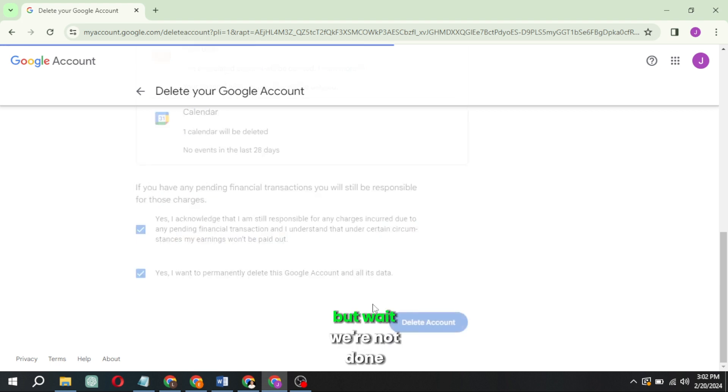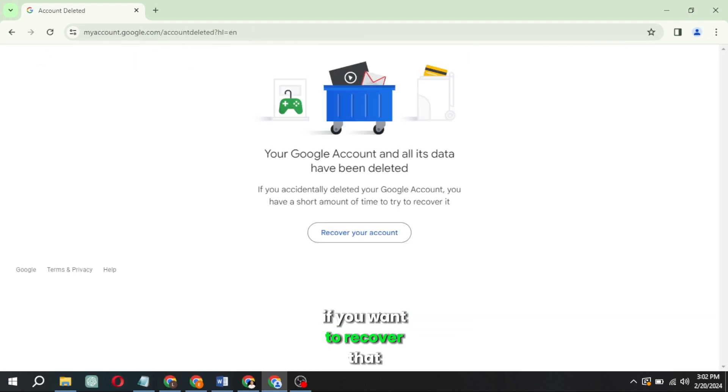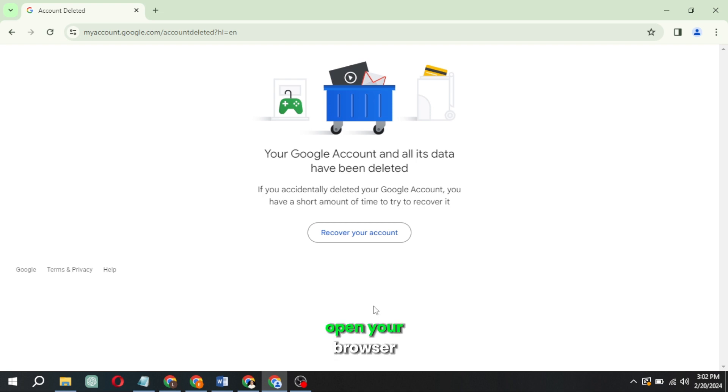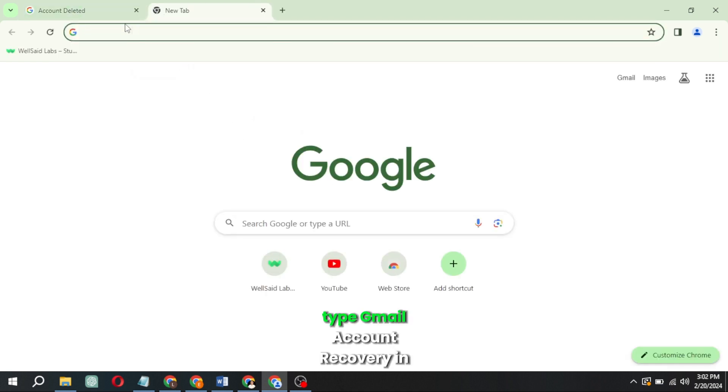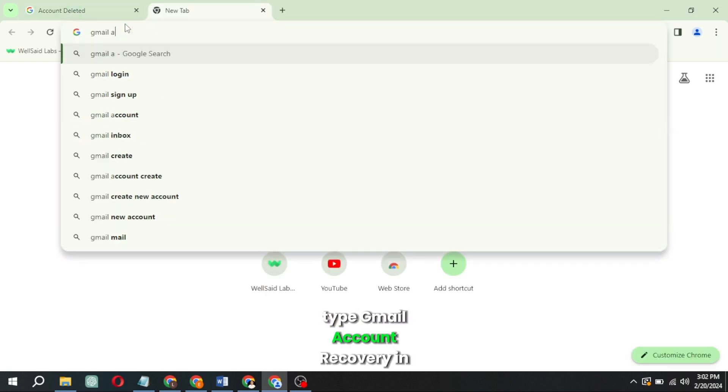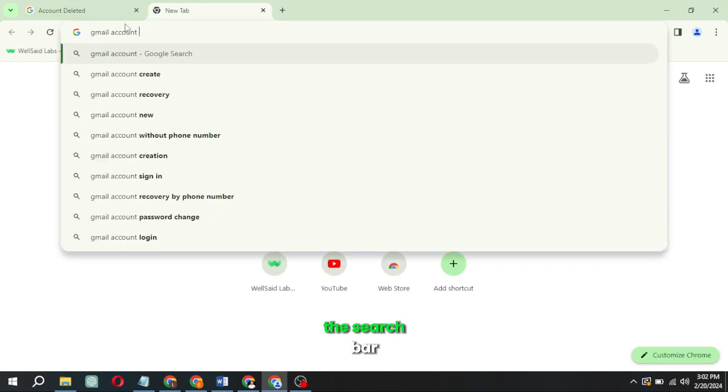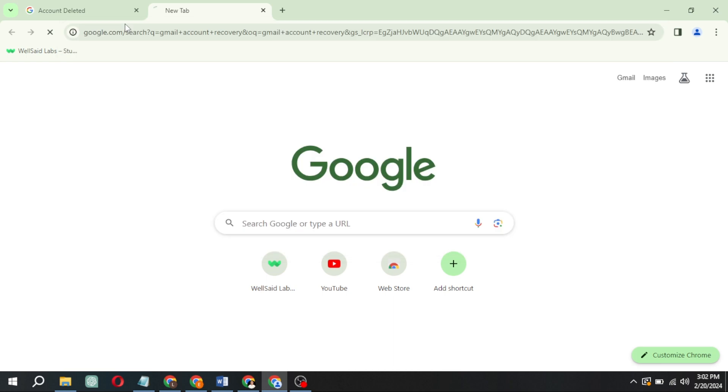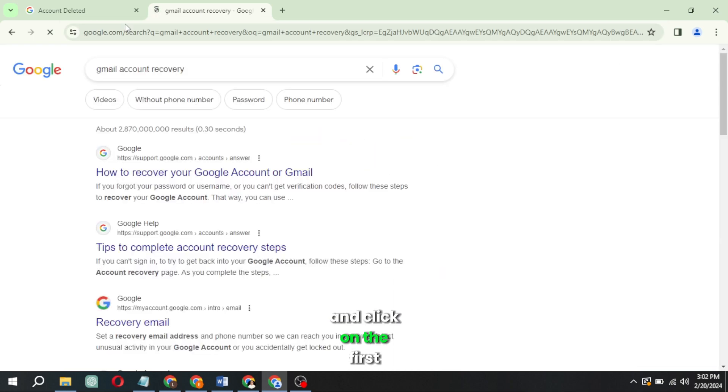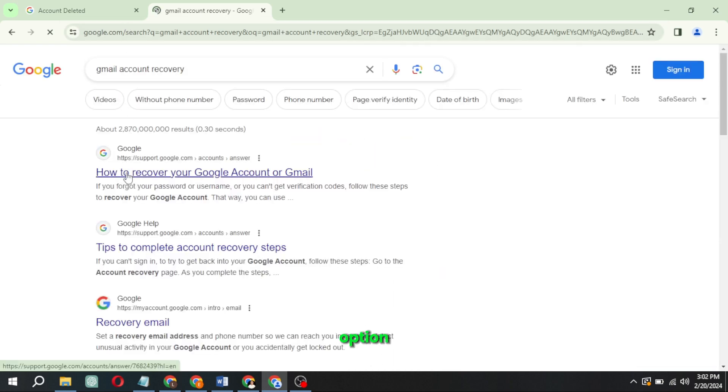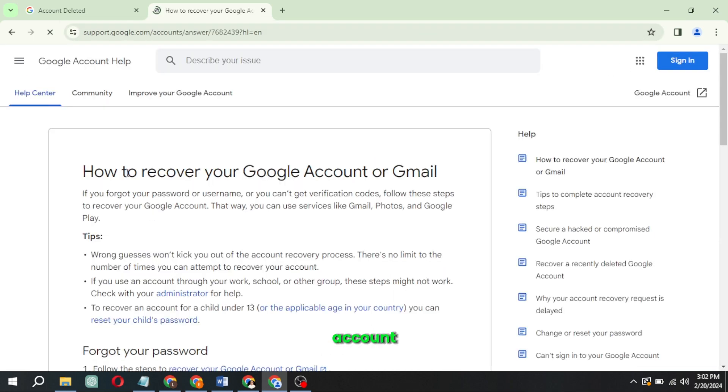But wait, we're not done! If you want to recover that deleted Gmail account, open your browser, type Gmail account recovery in the search bar, and click on the first option, How to recover your Gmail account.